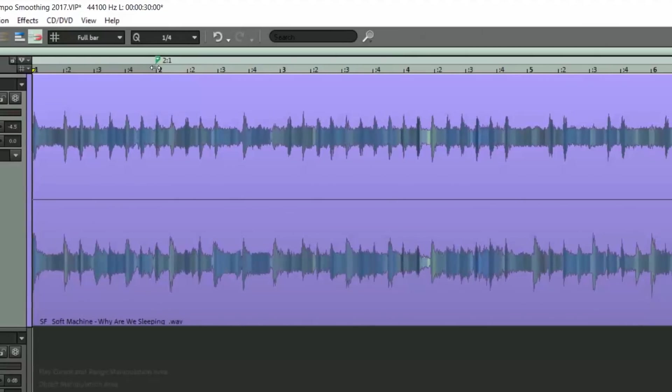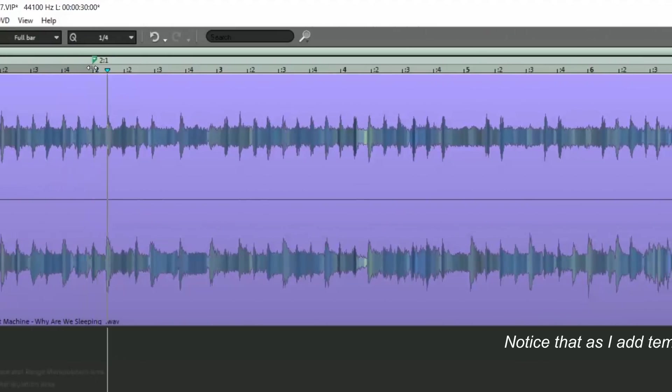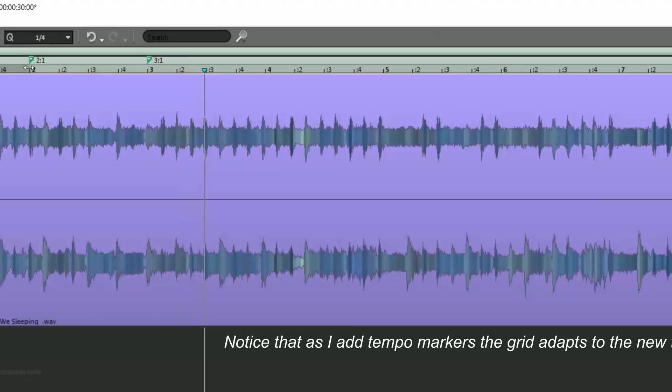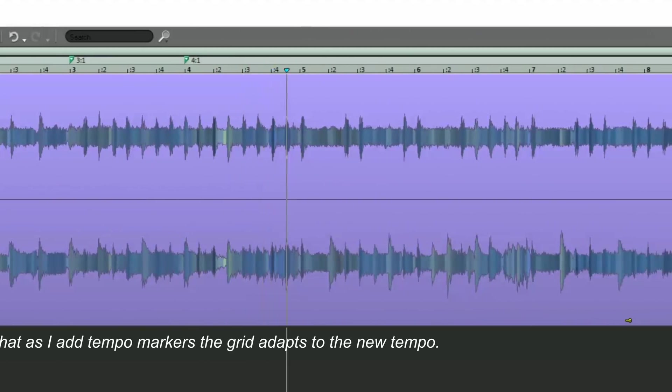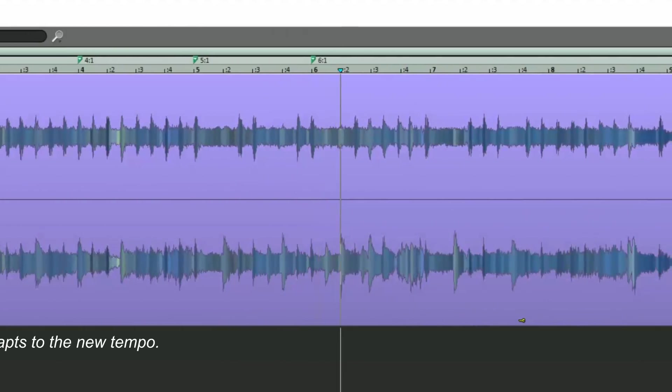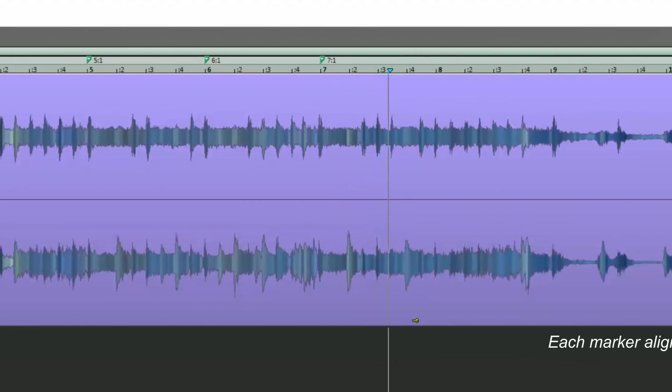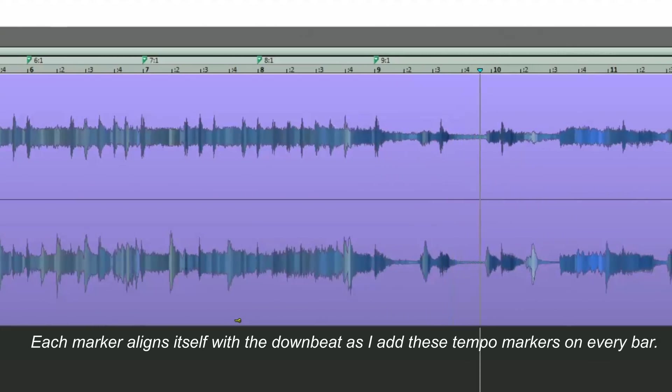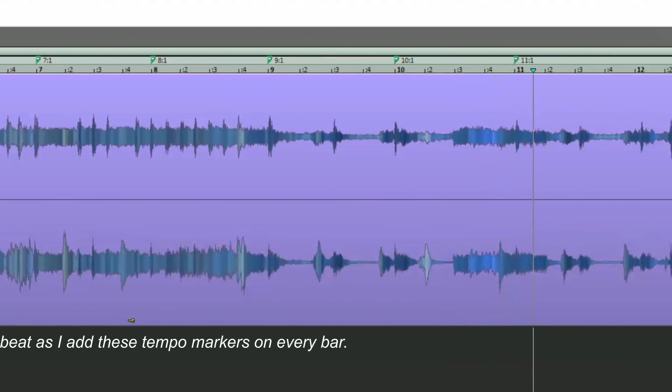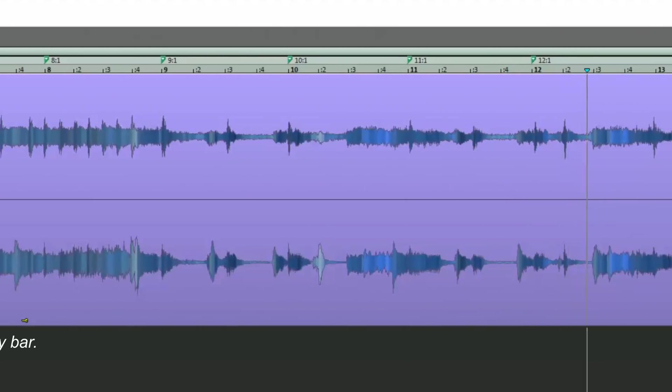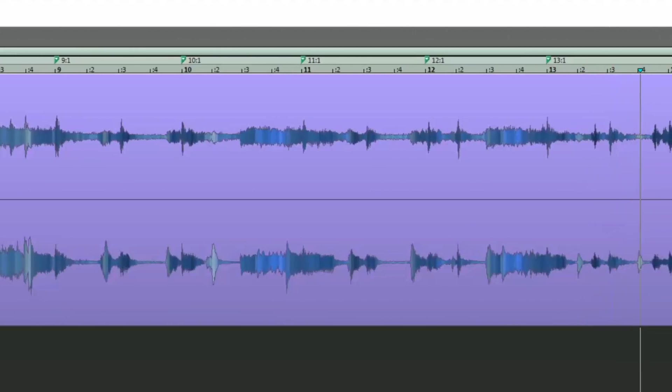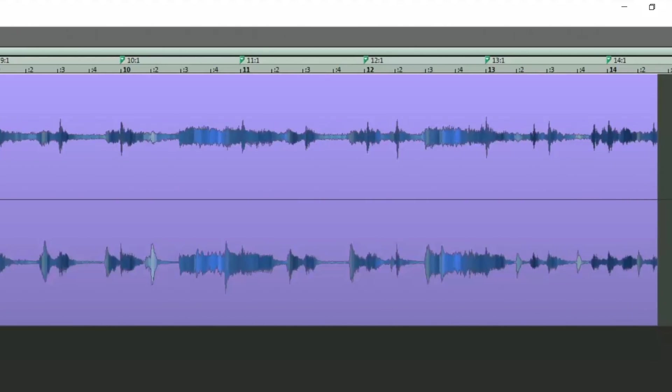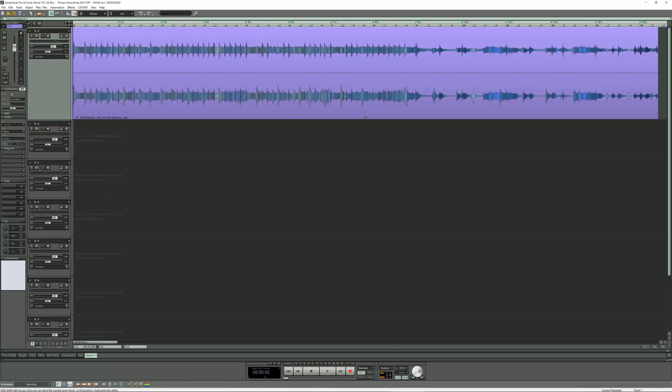Here we go. So that's the markers inserted. Providing you're familiar with the song you're working on, punching in the markers accurately shouldn't be too difficult. I'm turning on the metronome to check how accurate the tempo mapping has been.